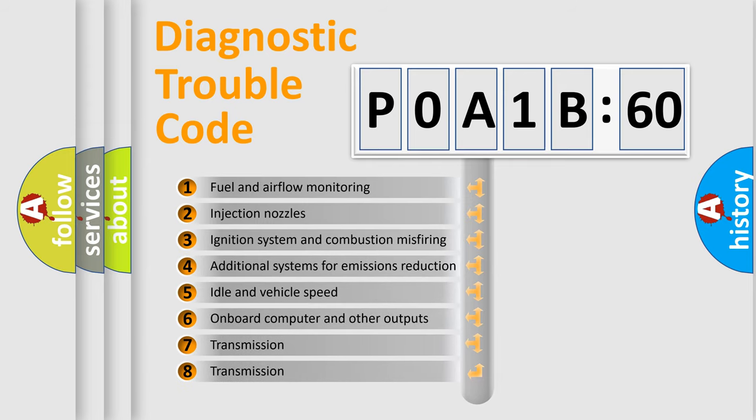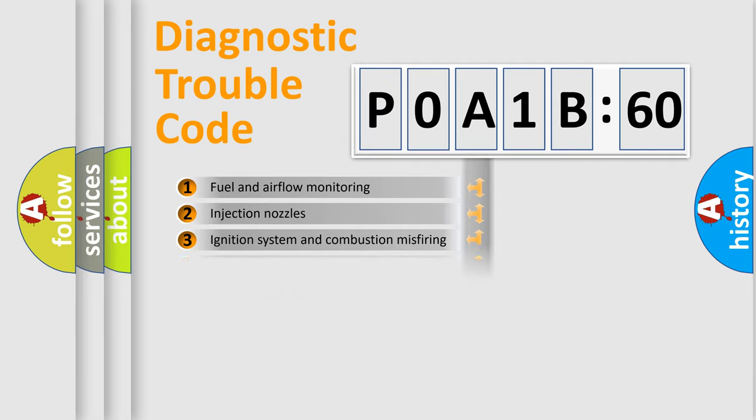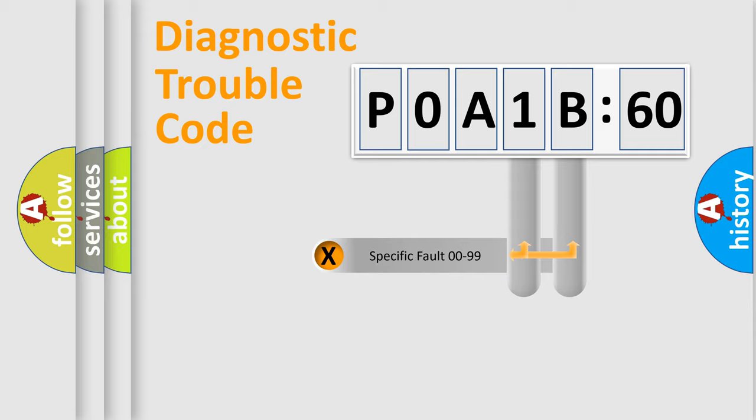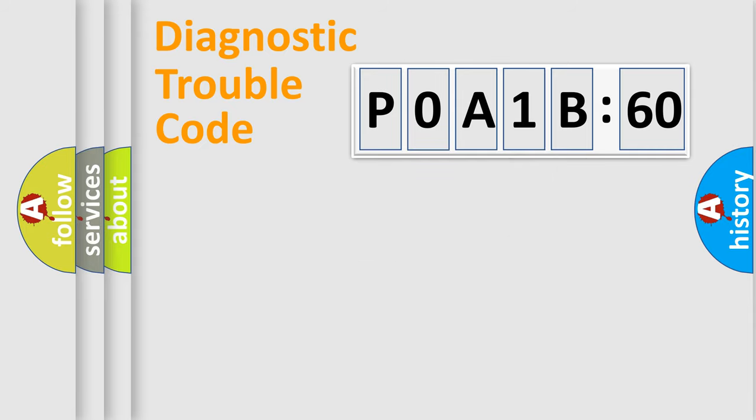The third character specifies a subset of errors. The distribution shown is valid only for the standardized DTC code. Only the last two characters define the specific fault of the group.